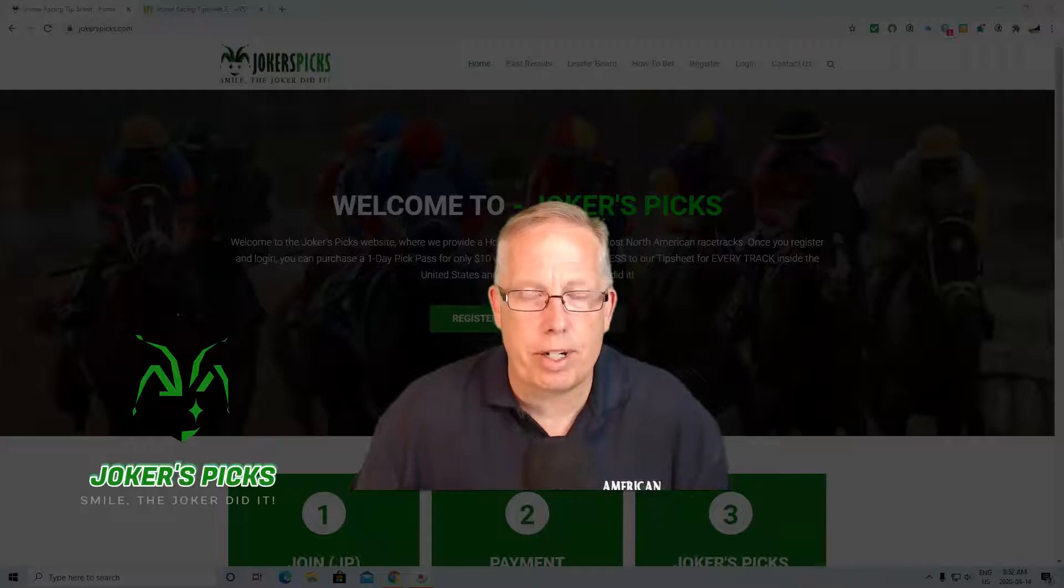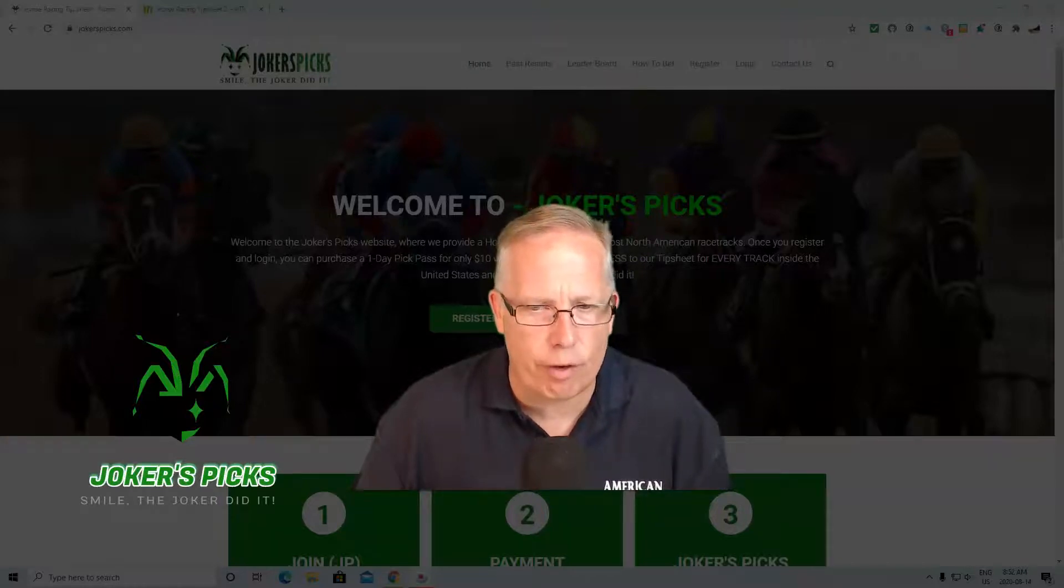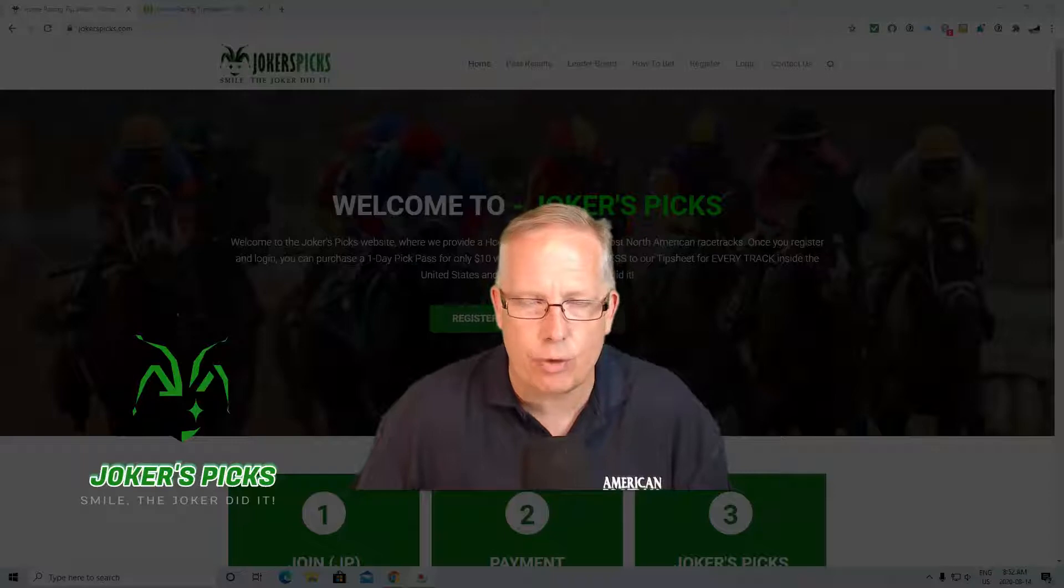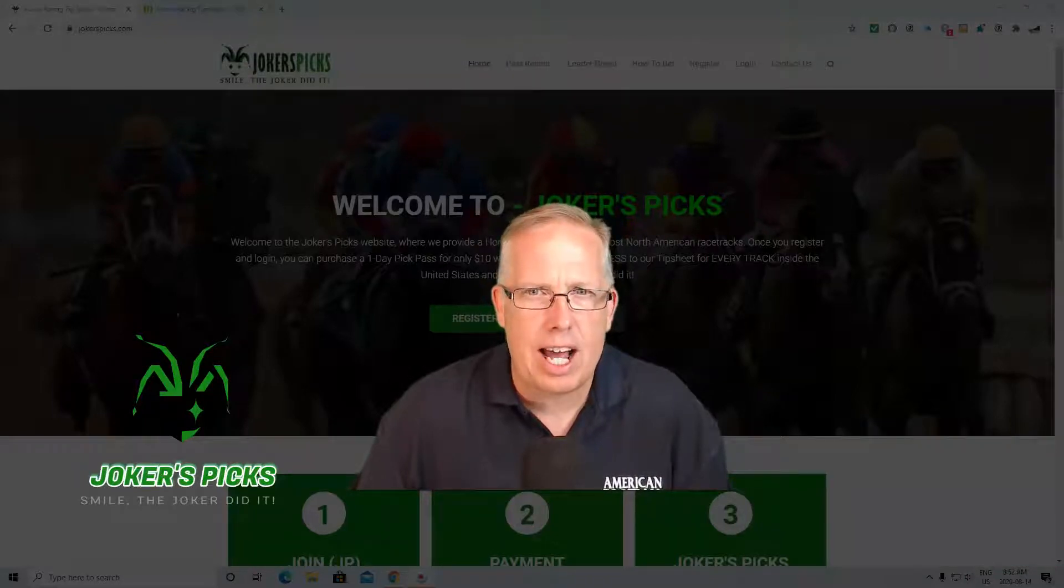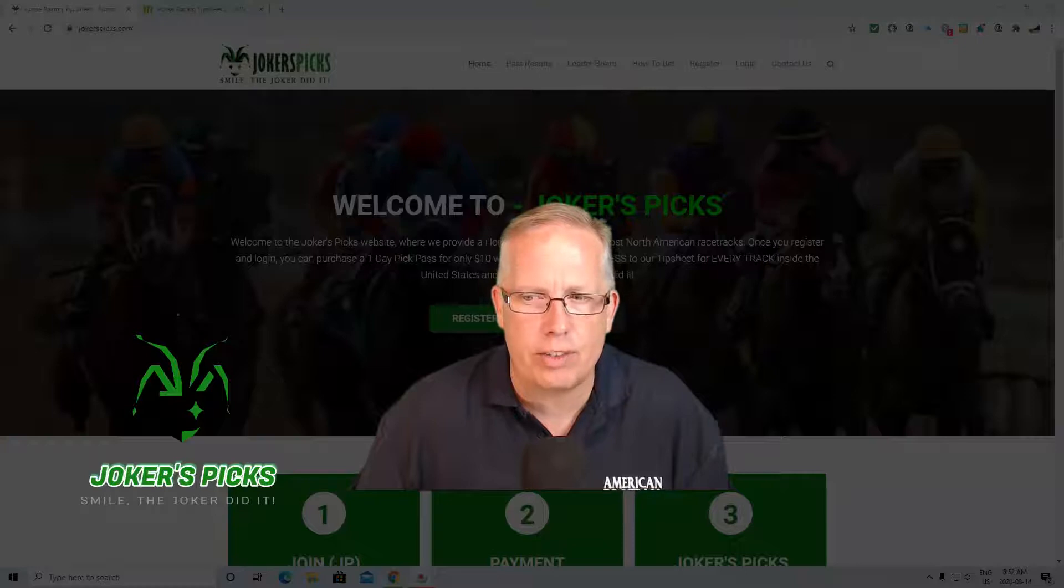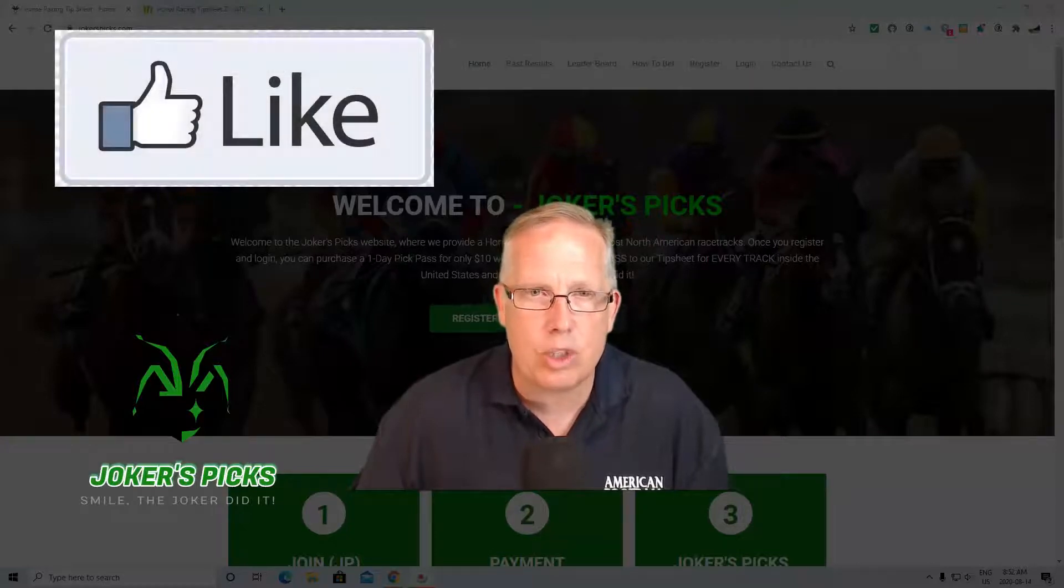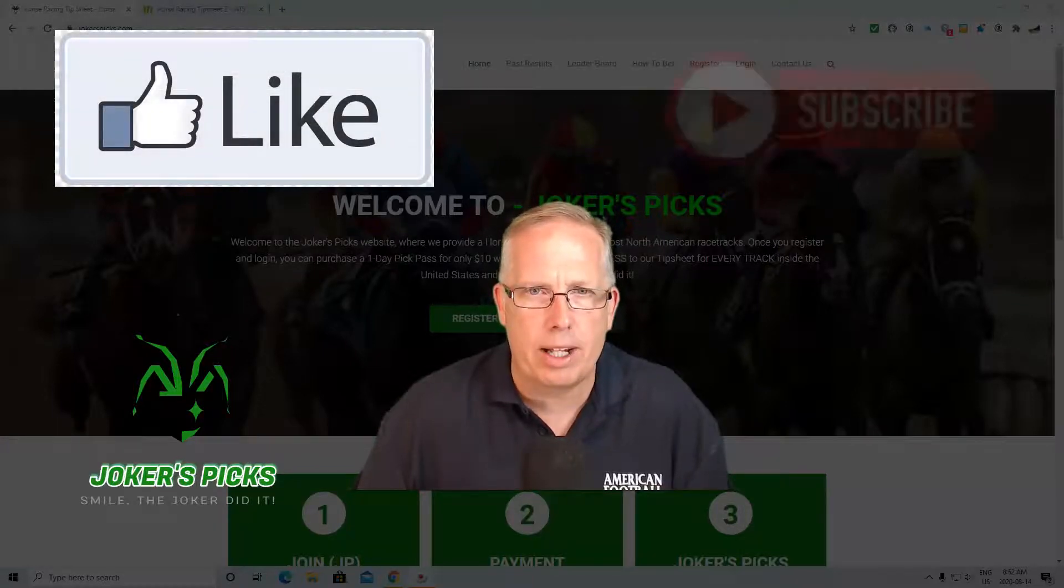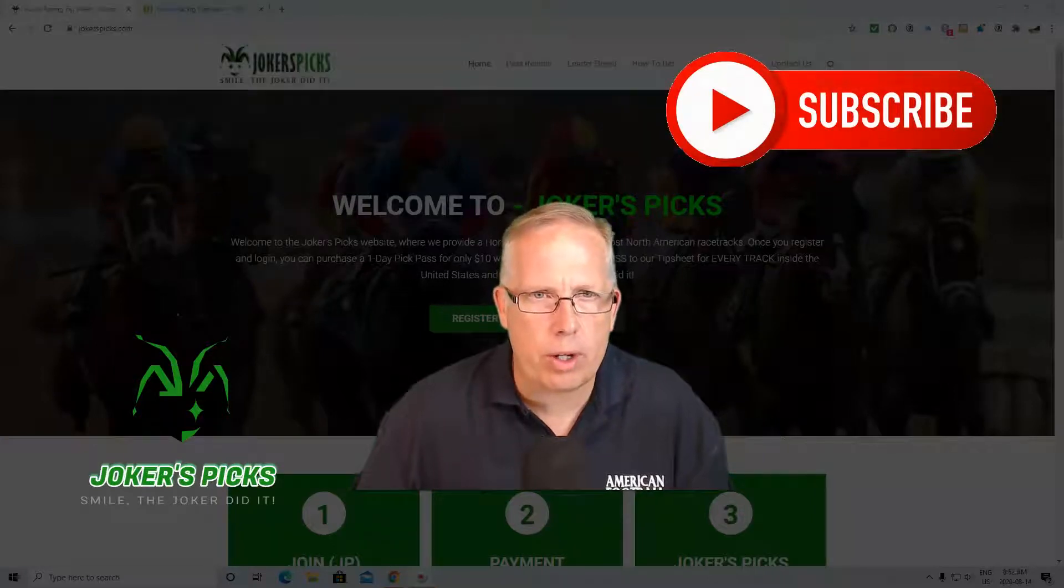Hey guys, how you doing? Ron Raymond here from The Raymond Report with your free horse racing selection for Friday, August 14th. Hopefully you're having yourself a good start to your Friday. As always, don't forget, if you do enjoy these videos, please hit that like button and subscribe to our channel by tapping that notification bell in the top right hand corner.